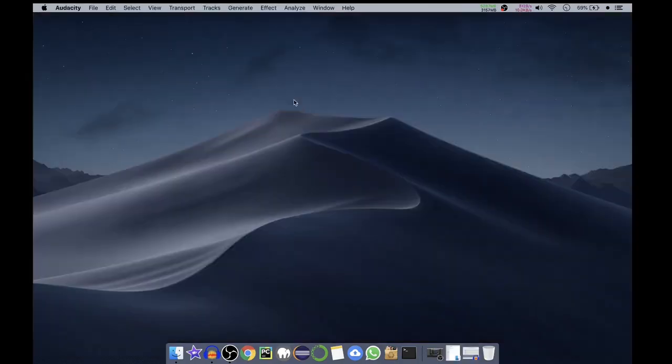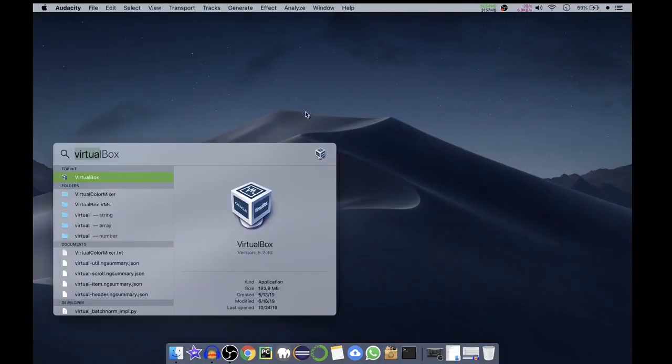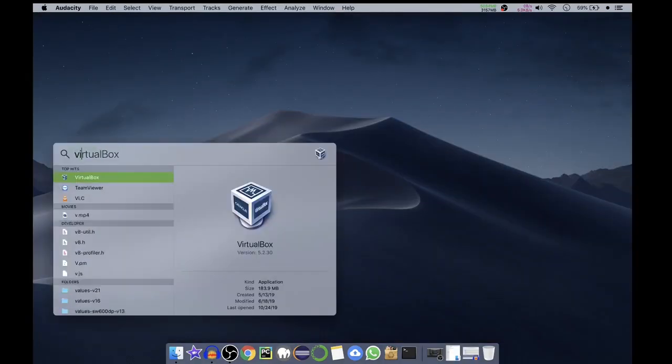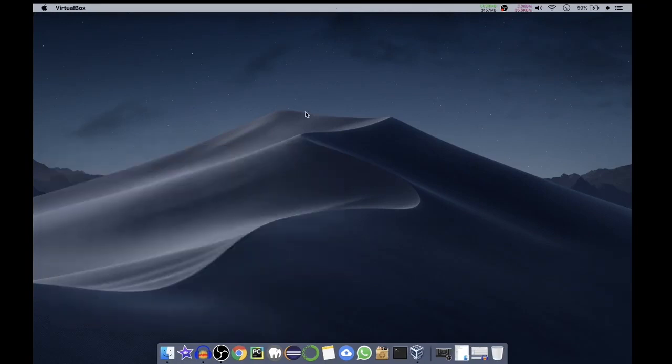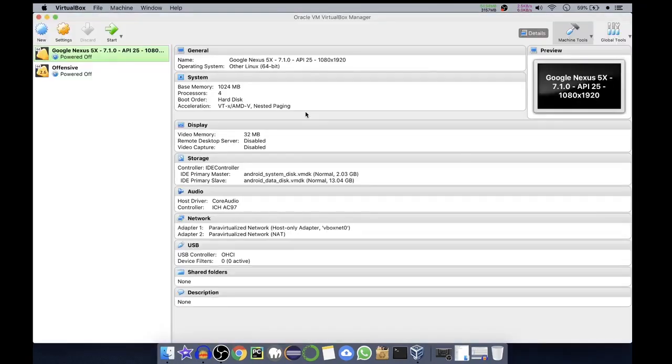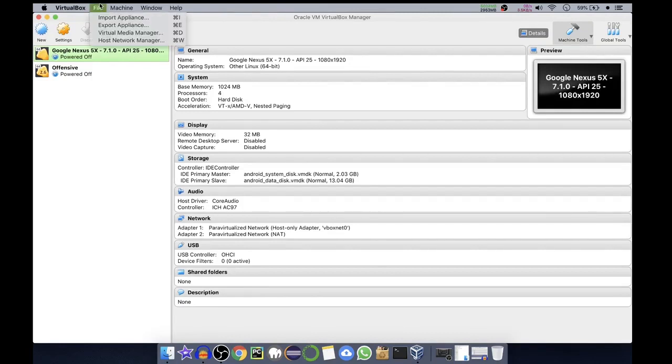Okay, so we'll open our VirtualBox. We'll search for VirtualBox. In here you can see on the top menu bar we have file, so click on file and then click on import appliance.